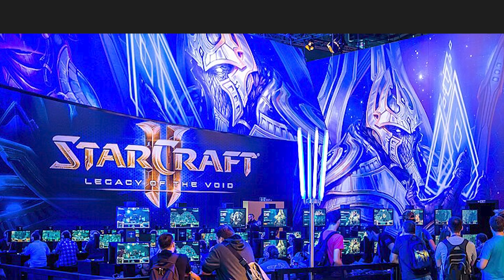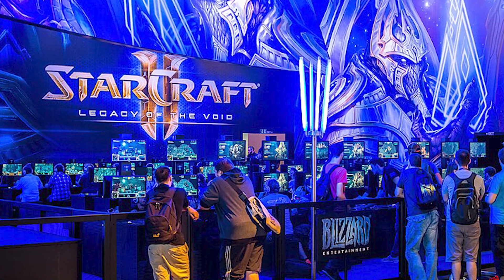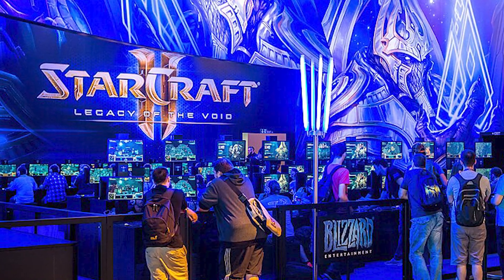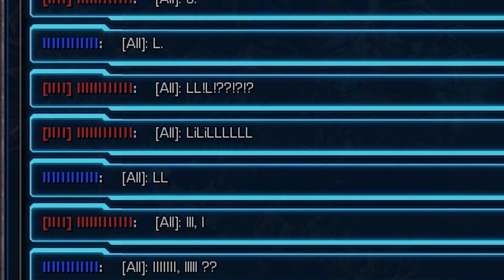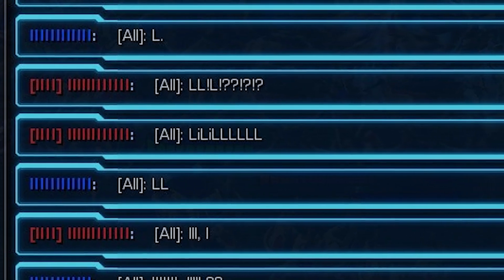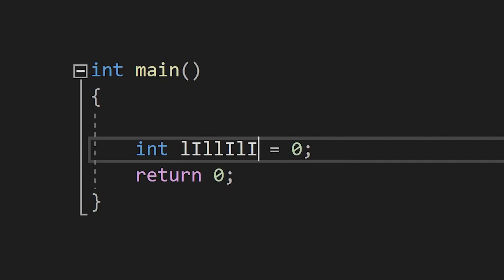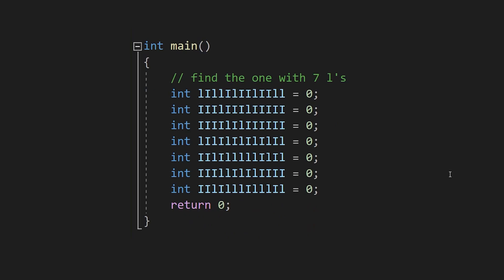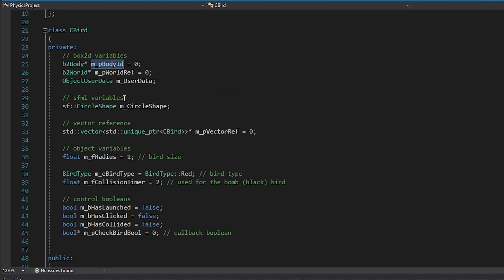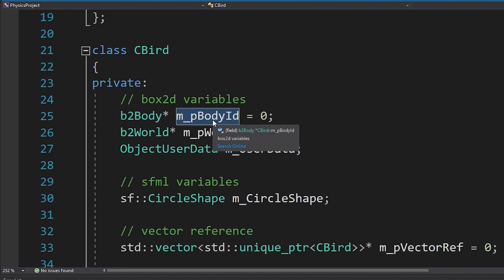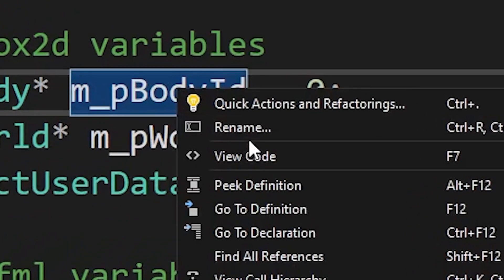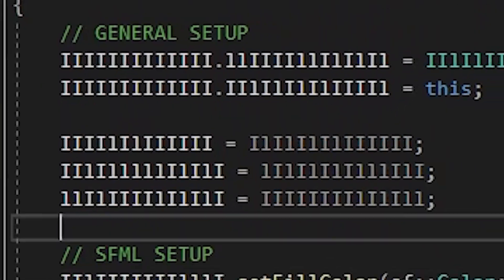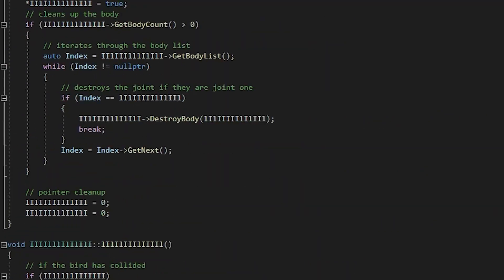Today, we'll take inspiration from competitive StarCraft II, and use barcode names to discombobulate our opponents — ourselves. Barcode names use capital I's and lowercase L's to create a unique but illegible username. And, for us, we can use the handy-dandy rename function to...